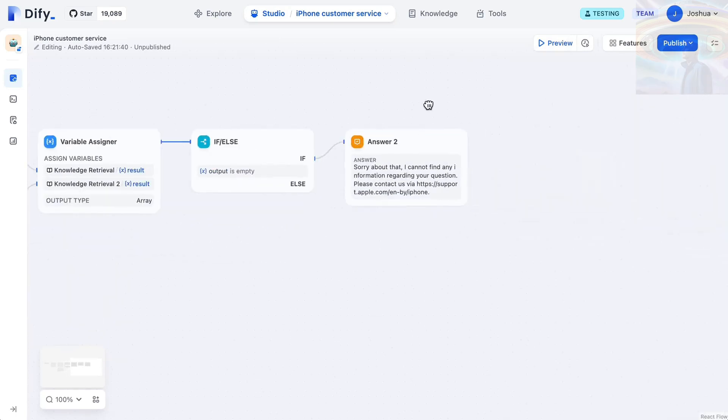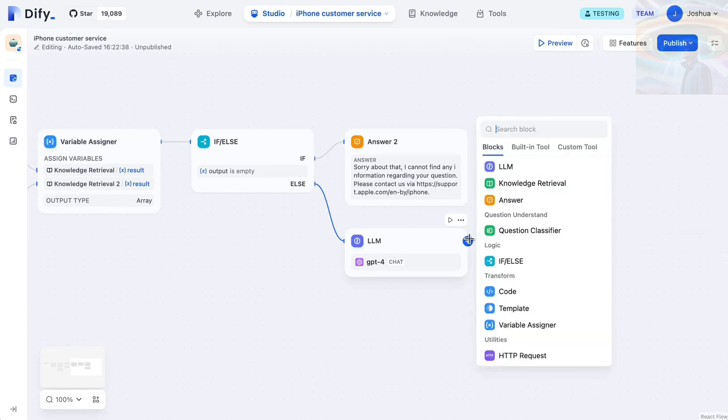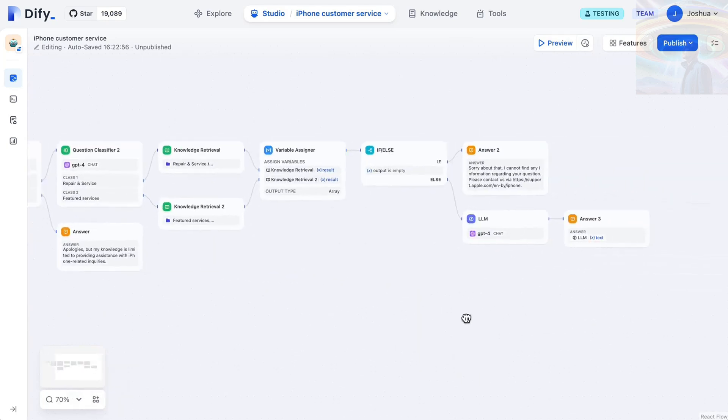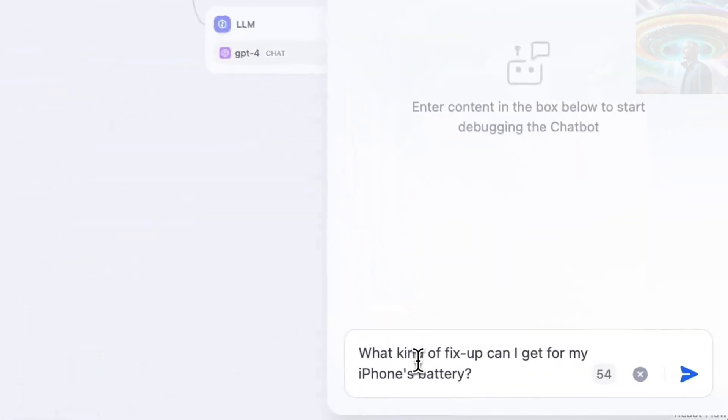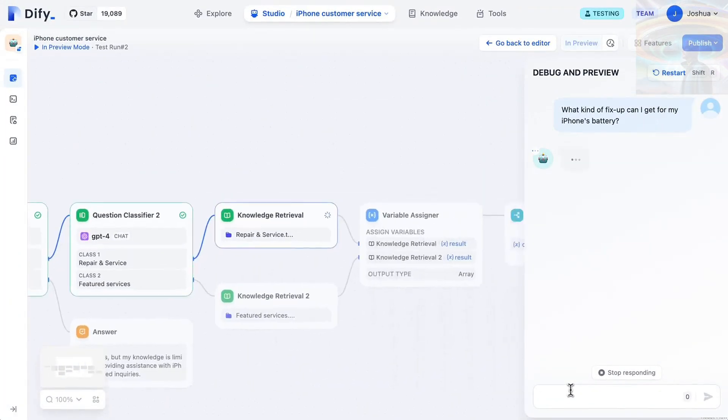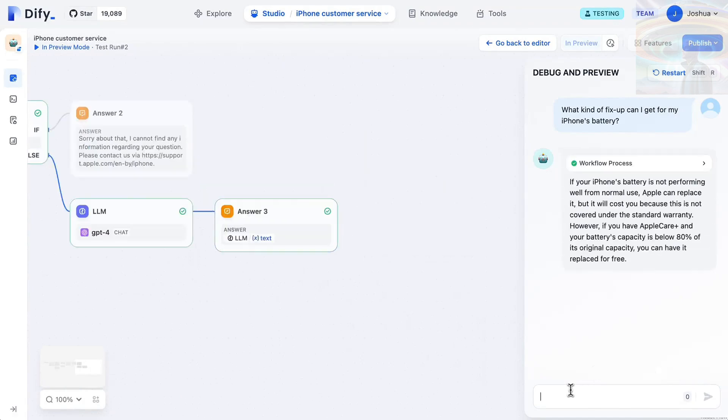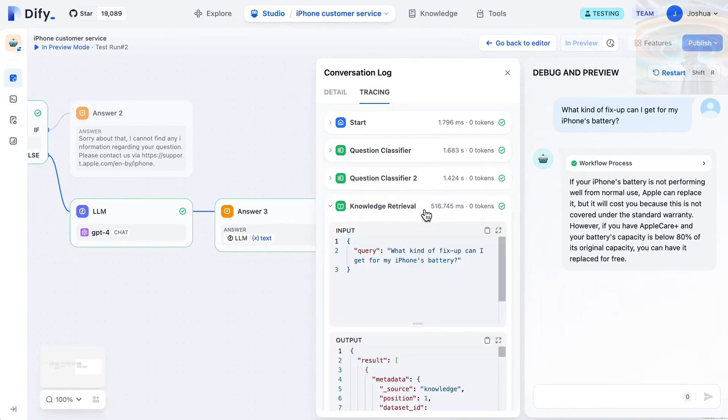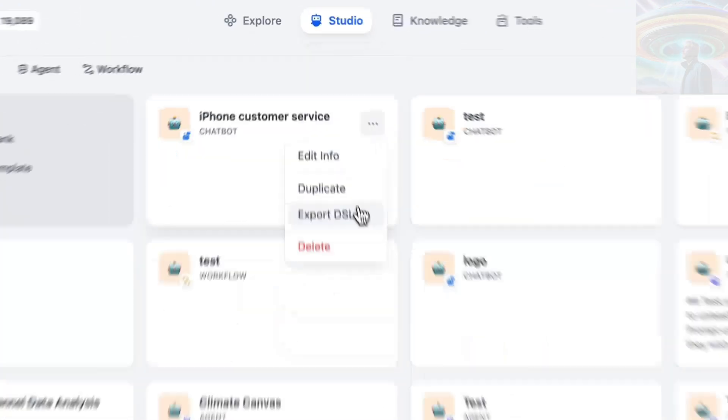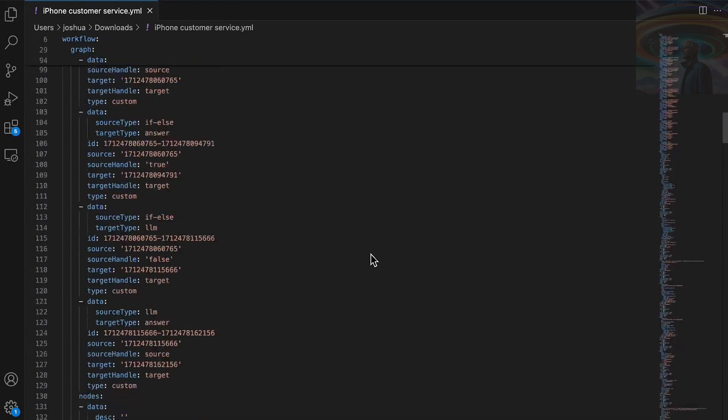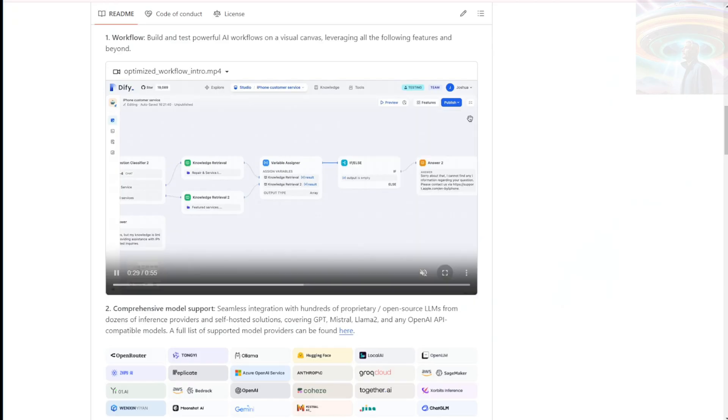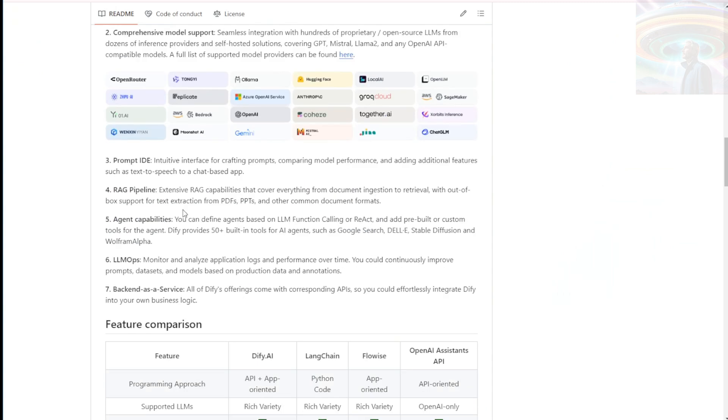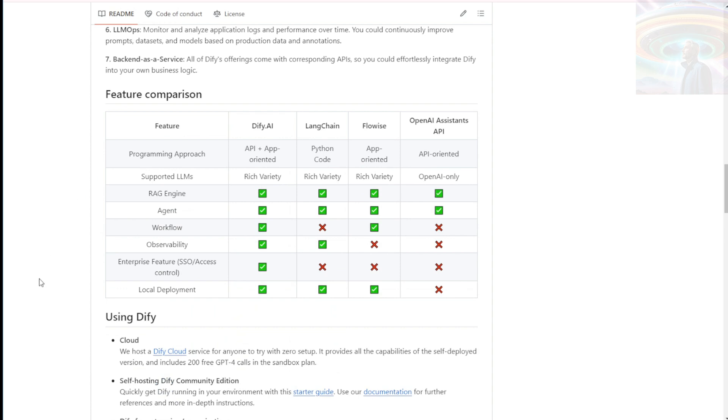The platform supports the RAG pipeline, which combines retrieval-based models with generation-based models. This approach enhances the performance and capabilities of natural language processing tasks, making your applications more powerful and versatile. Gotta love that extra oomph. DiFi also offers agent capabilities, allowing you to create interactive and conversational AI agents. These agents can understand and respond to user queries, making them perfect for building chatbots or virtual assistants. Imagine having your own personal AI assistant.